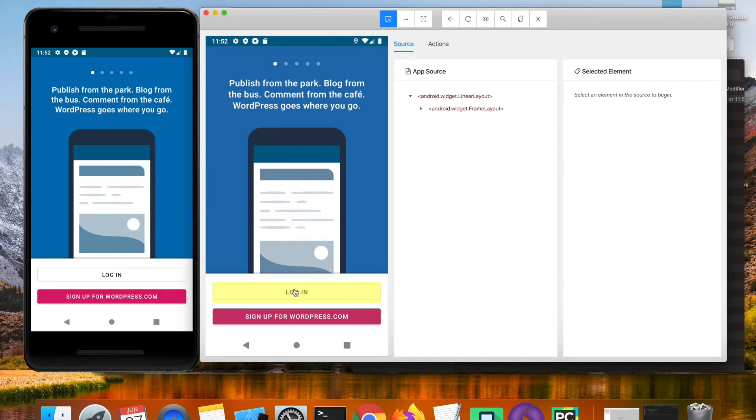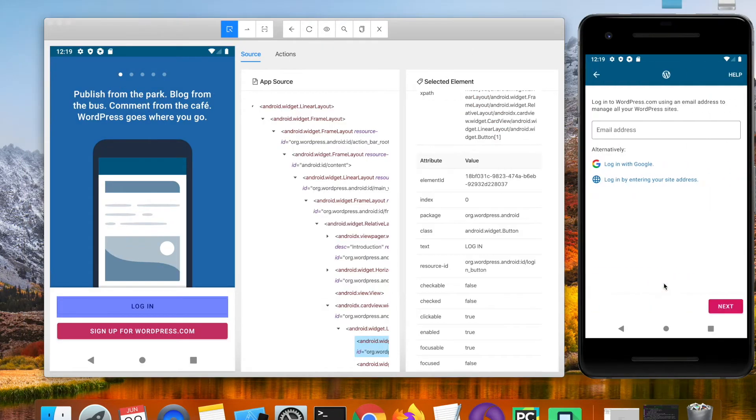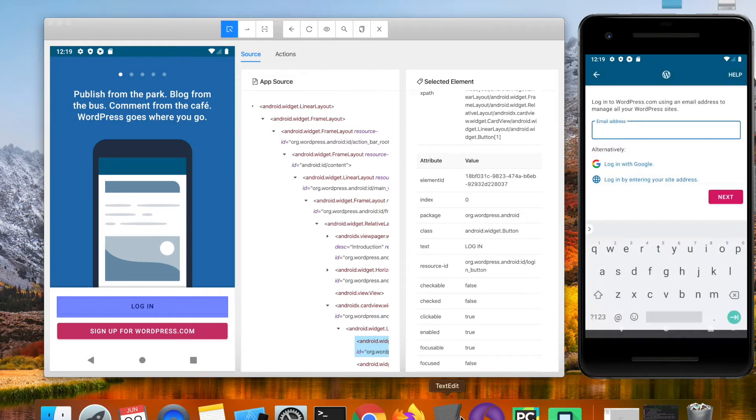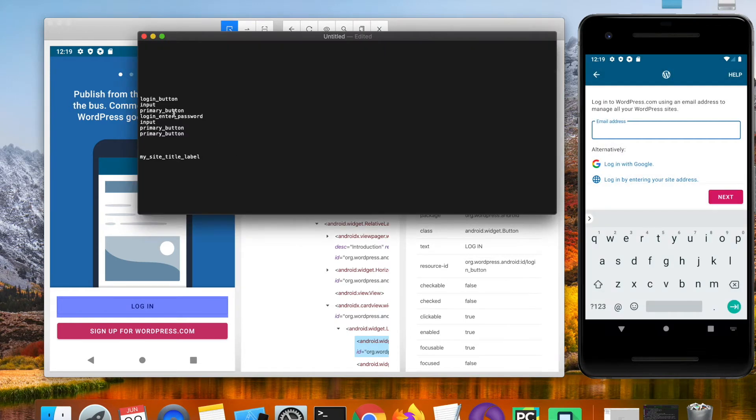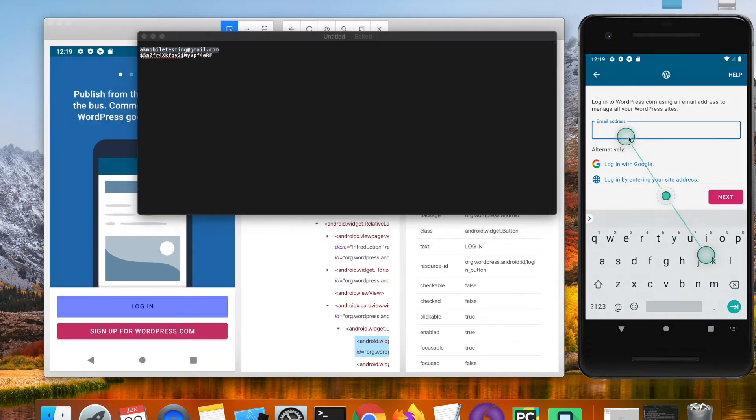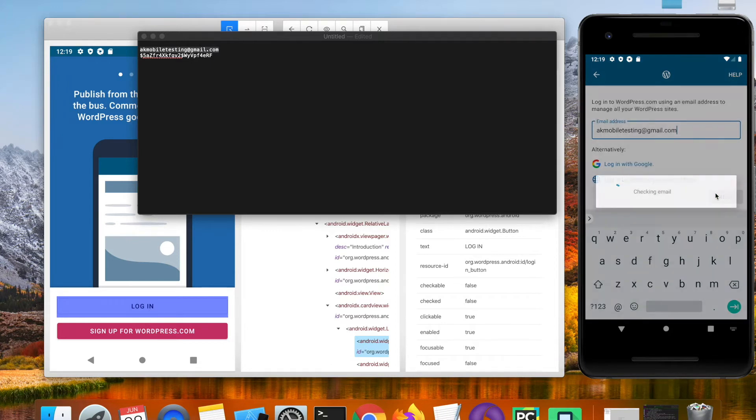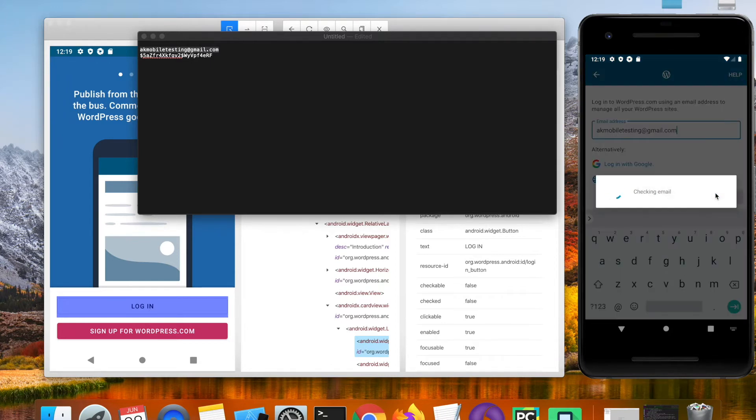We are going to perform the login case so let us go through the steps quickly. Click on login button and then in the email field provide the email ID which is akmobiletesting@gmail.com. Click on next.